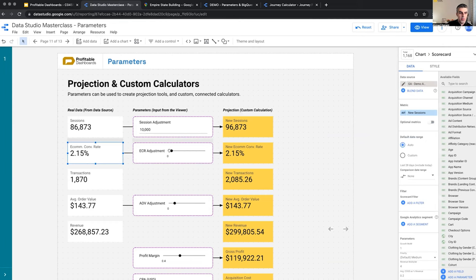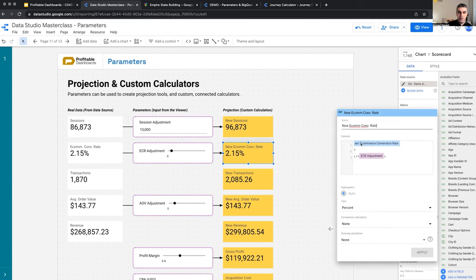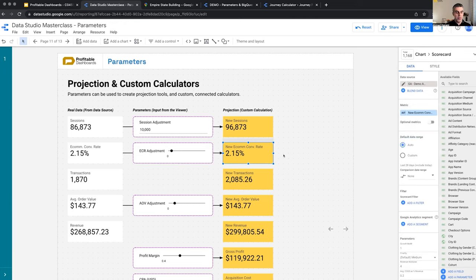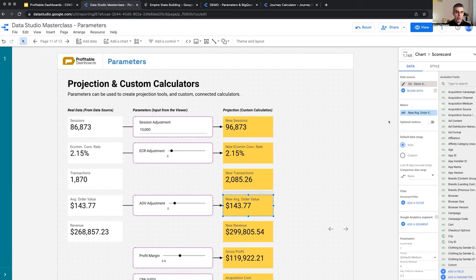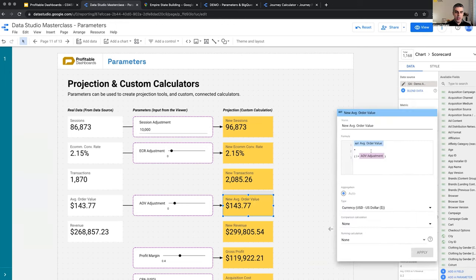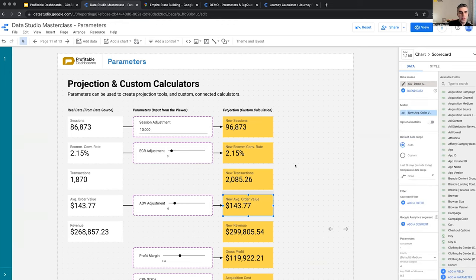This is the conversion rate. This is the adjustment. If I adjust it, then I'm applying conversion rate by one plus adjustment to come up with the new conversion rate. And so on. The new average order value is the same. So there is nothing really complicated about this calculation.